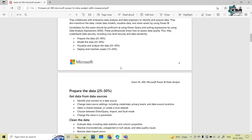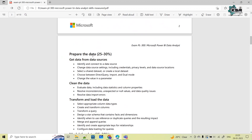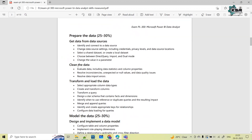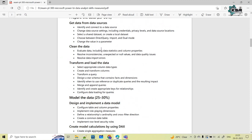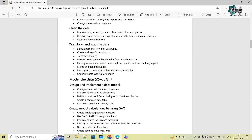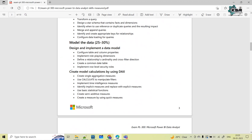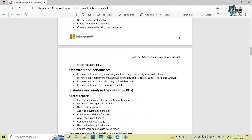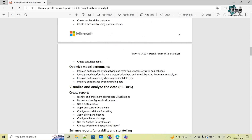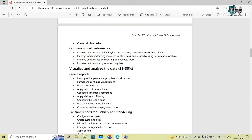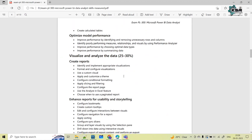Looking at the skills measured as of January 31st, 2023 — the main syllabus. First, preparing the data: this includes how you get data from different sources, how you clean, transform, and load the data. Next, data modeling: how you design and implement a DAX model, create model calculations using DAX, and optimize model performance.